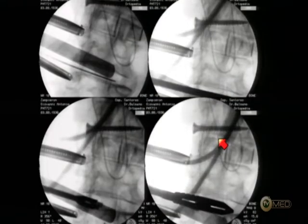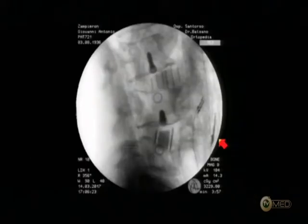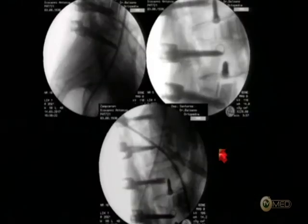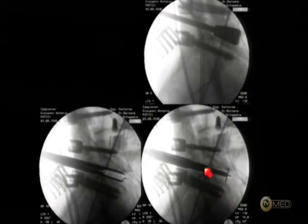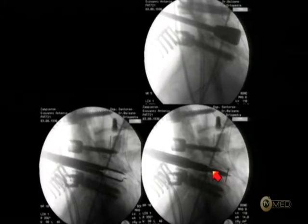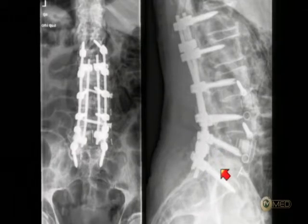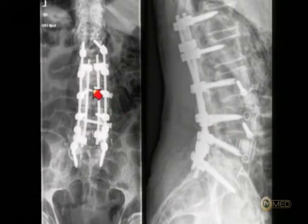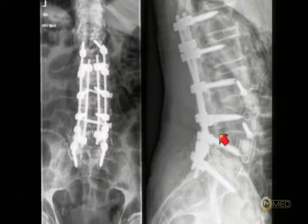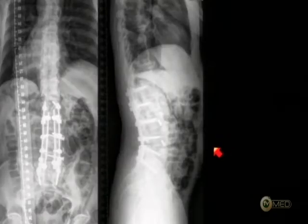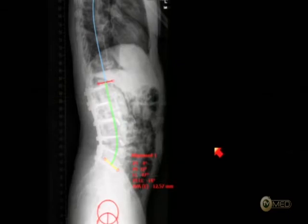Finally, step by step, you also increase lordosis at L5-S1 with a hyperlordotic cage from the posterior approach. Finally, we have these results — good recovery of lordosis. I always use, when using this hybrid solution with open surgery, a double four-rod construct for increasing stability and fusion rate. And finally you can reach this result.